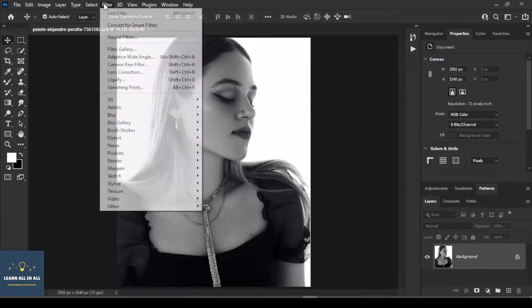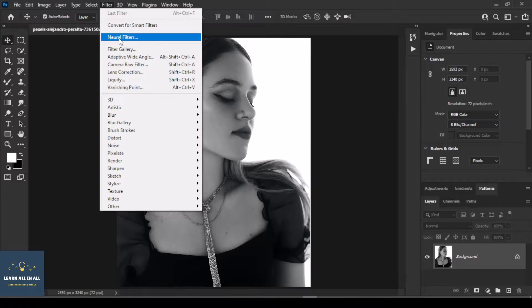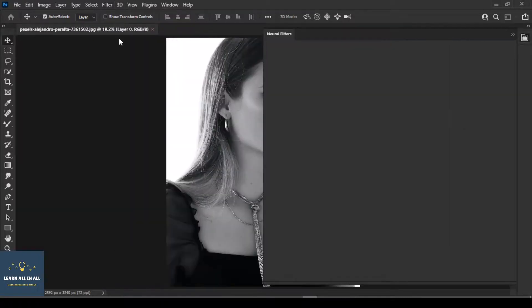Neural filter is activated now and started working properly.